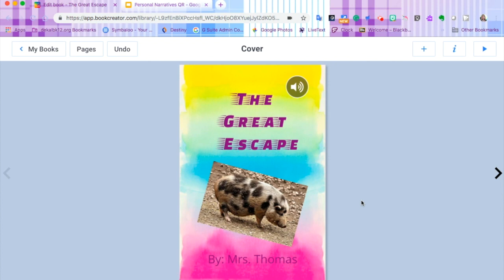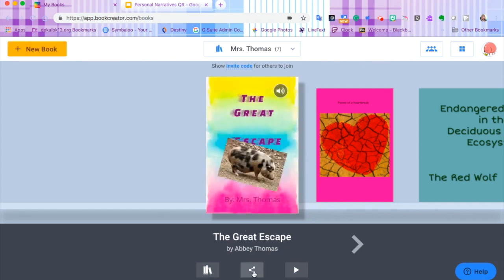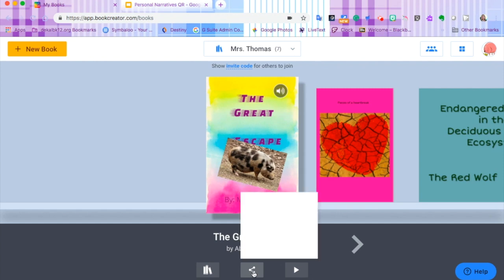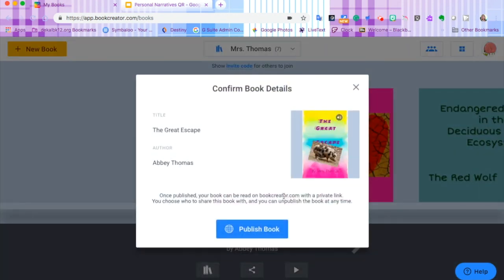So the first thing we're going to do is take our book and publish it online. Let's go back out to my books and click the share button underneath our book. We're going to choose publish online and then click yes.